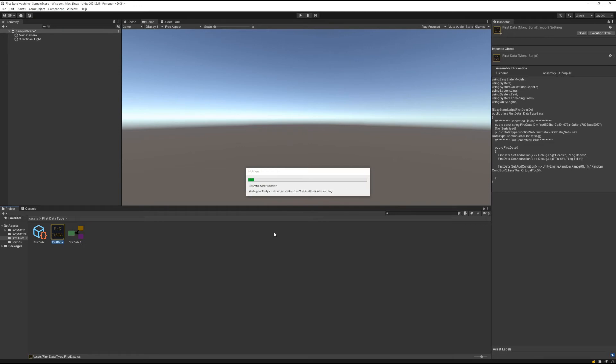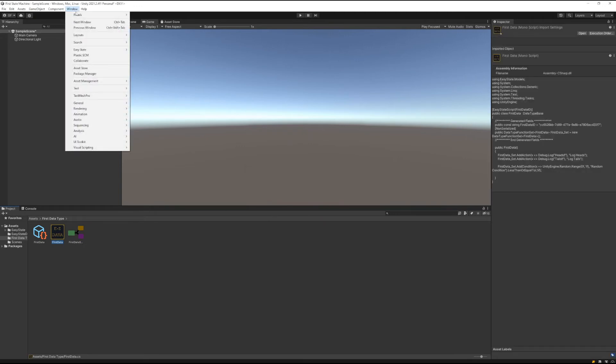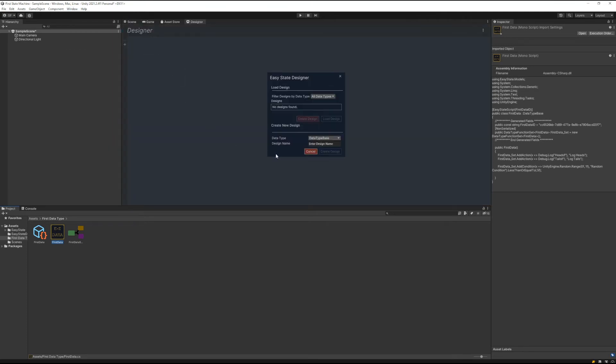Let the scripts recompile. Now we can go up to the window here and Easy State and open the designer. In the designer, we'll select our new data type and give it a name. We're going to say first design.